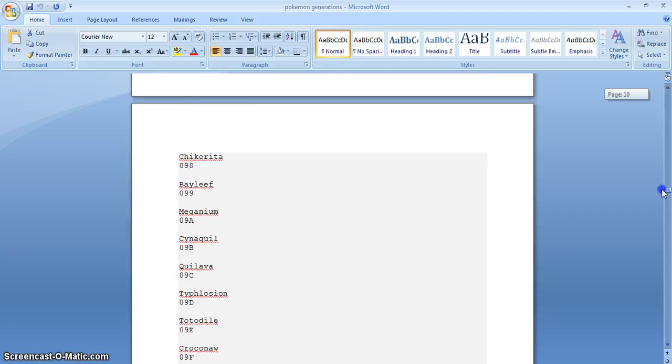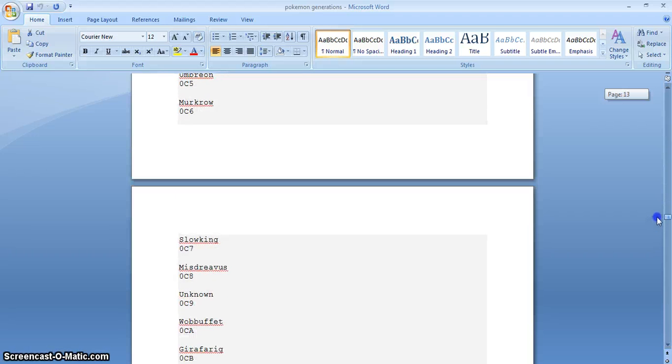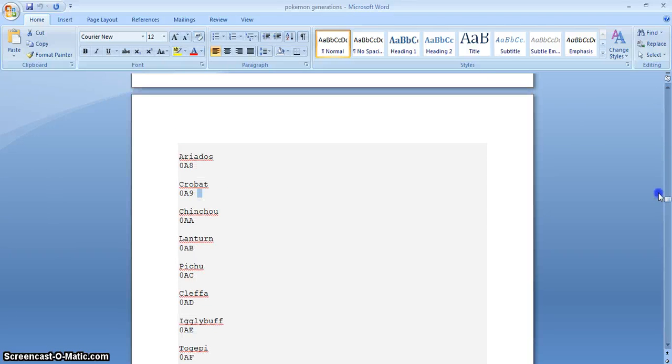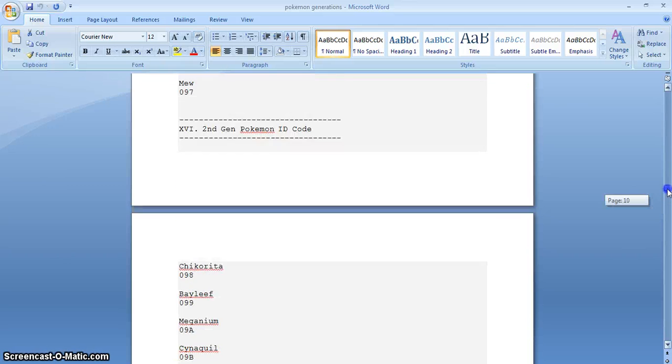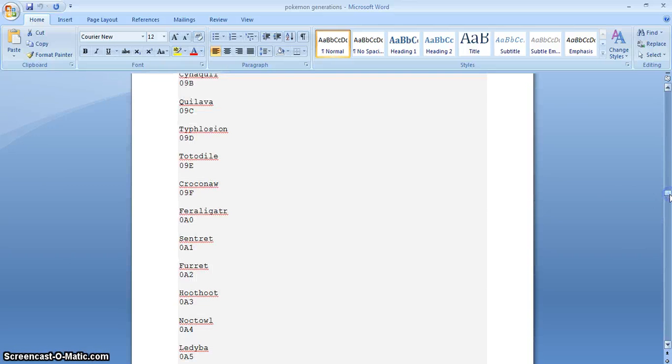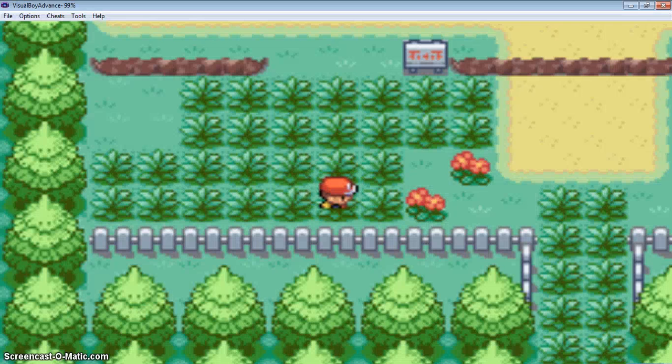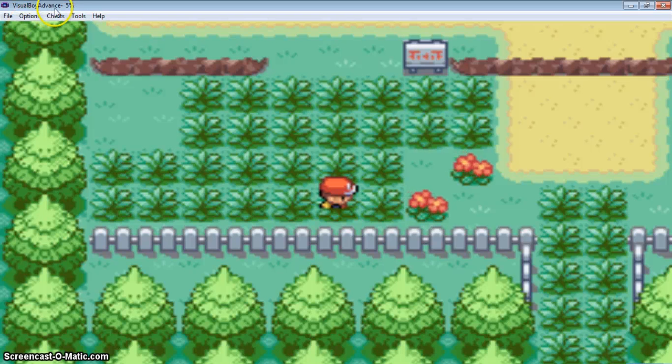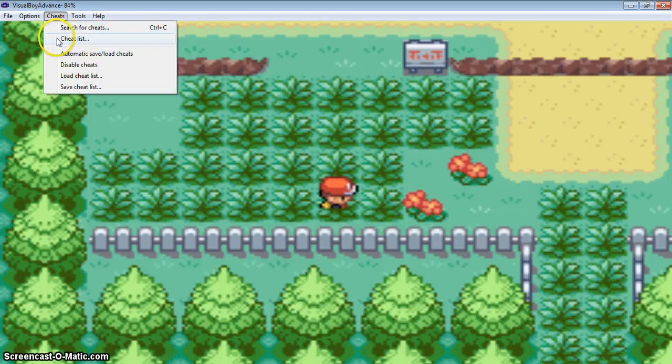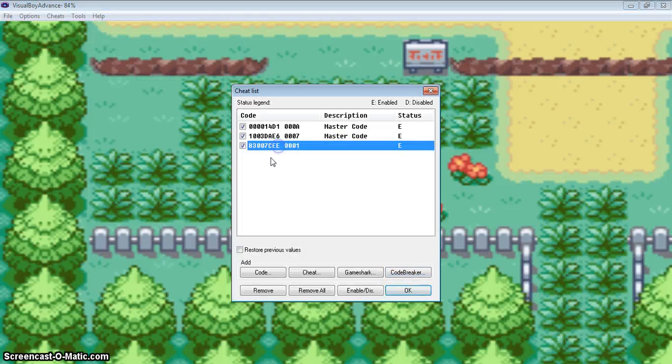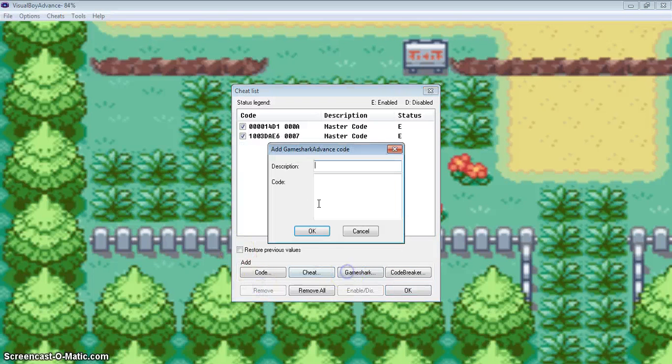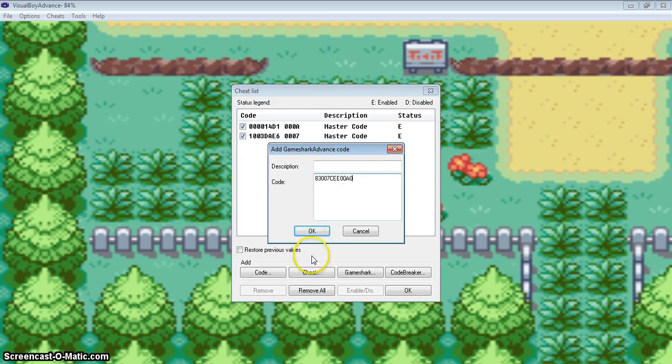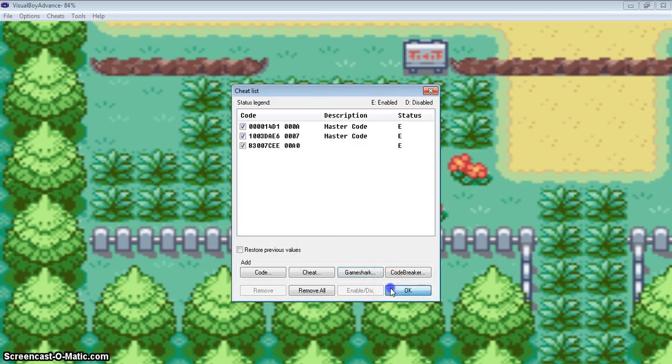Now the second generation, that's good. I think second generation has been started, yes. Here, I like Feraligatr. 000 is that code. You will get to cheat, cheat list, here's the Bulbasaur code. Game Shark, 000, okay, okay.